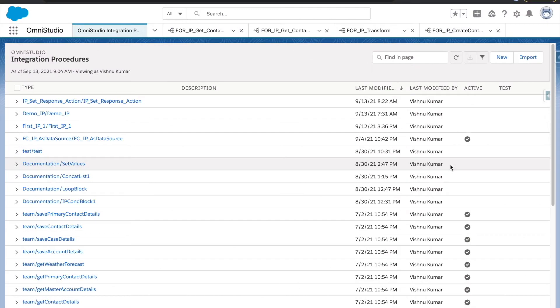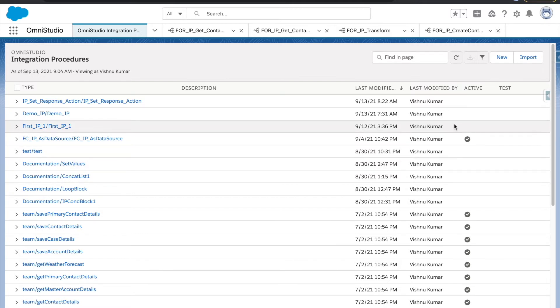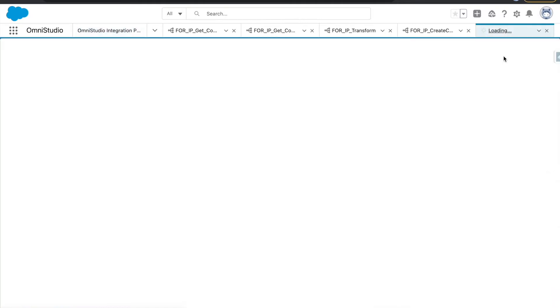Hi everyone, welcome back to the OmniStudio series. In this session we are going to cover all the Data Raptor actions that we have in the integration procedure. Let's get started.